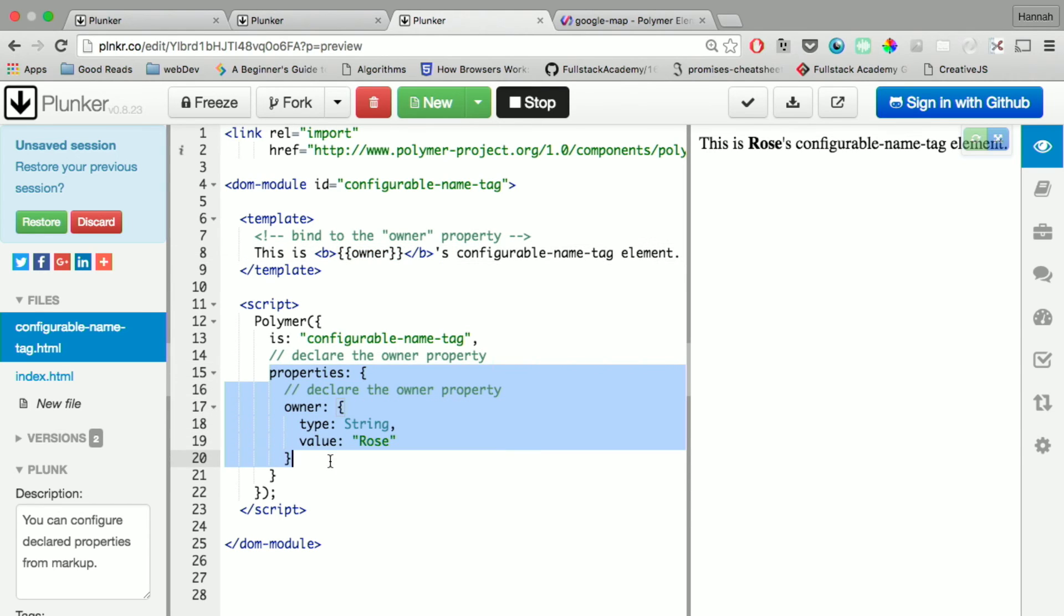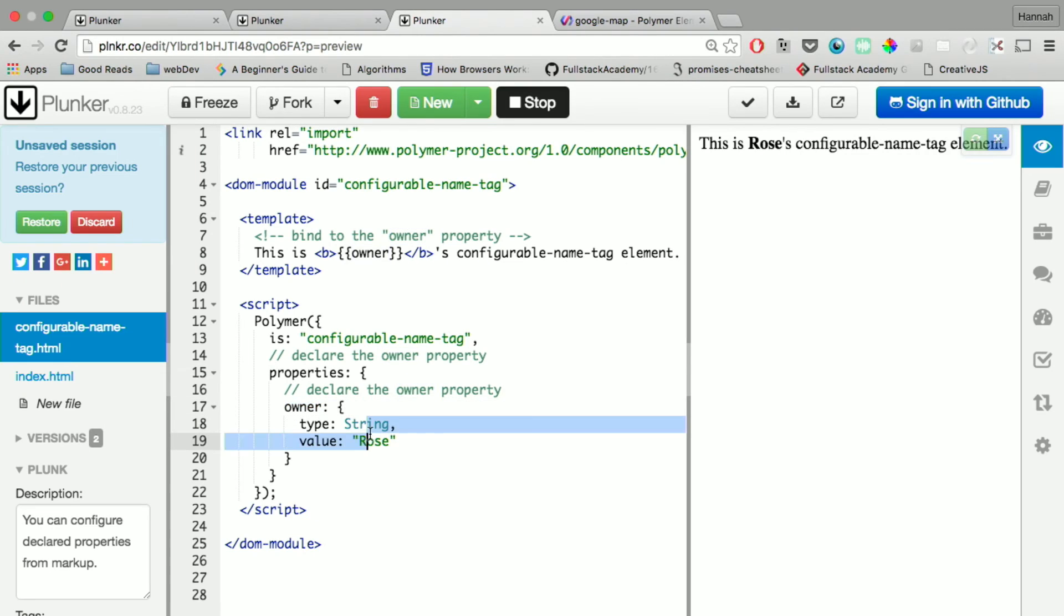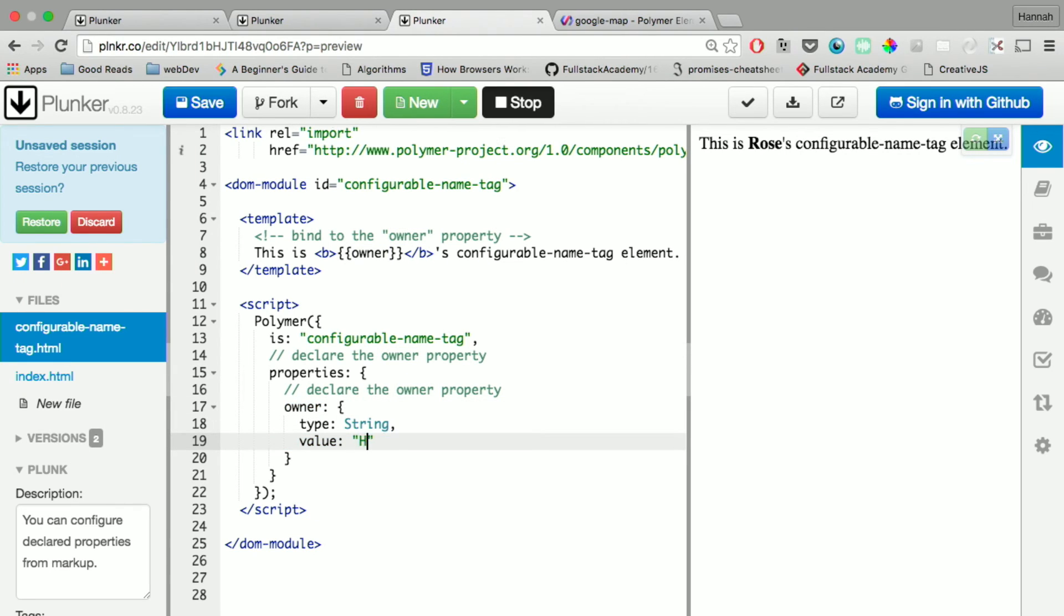And in your script tag, you have these properties, and you name owner, it's a type string, and it's a value Rose. You could change it to be whatever you want, and it'll change up here.